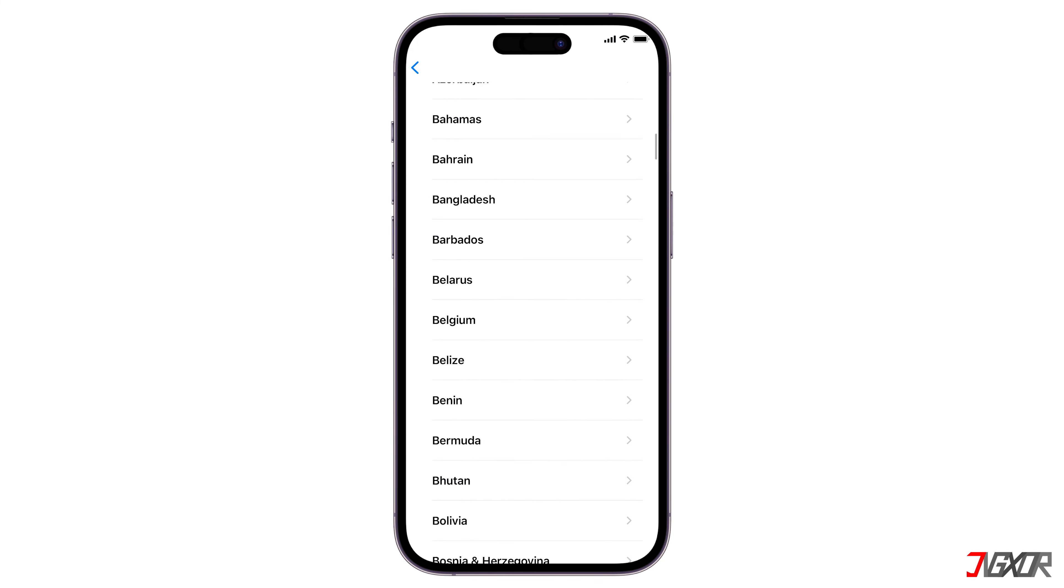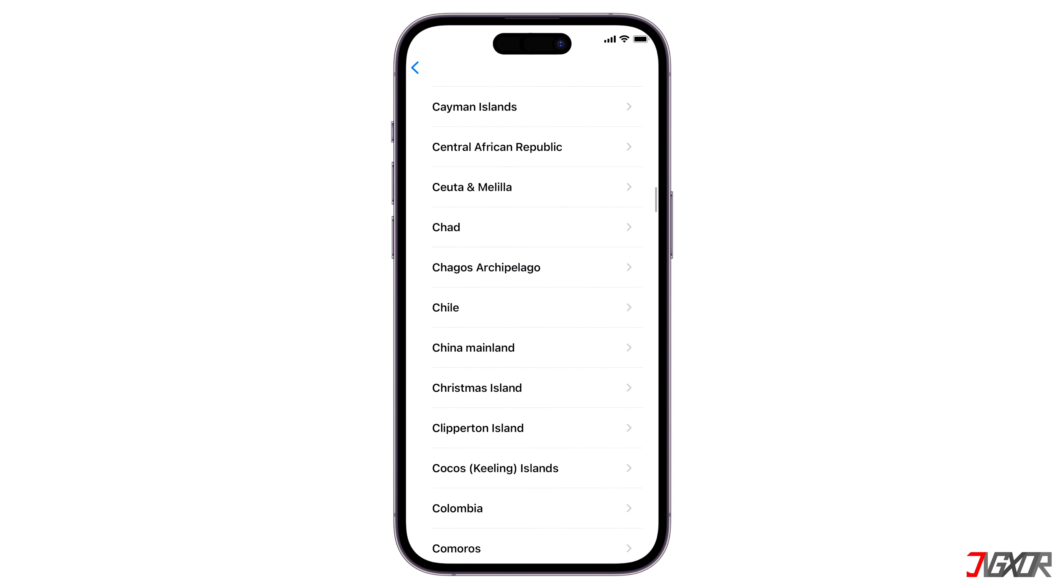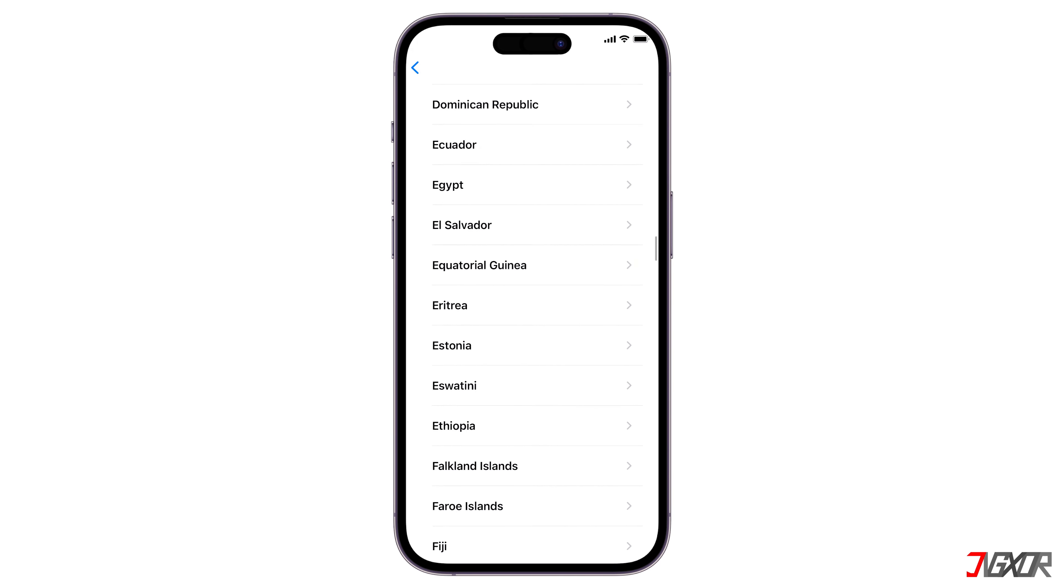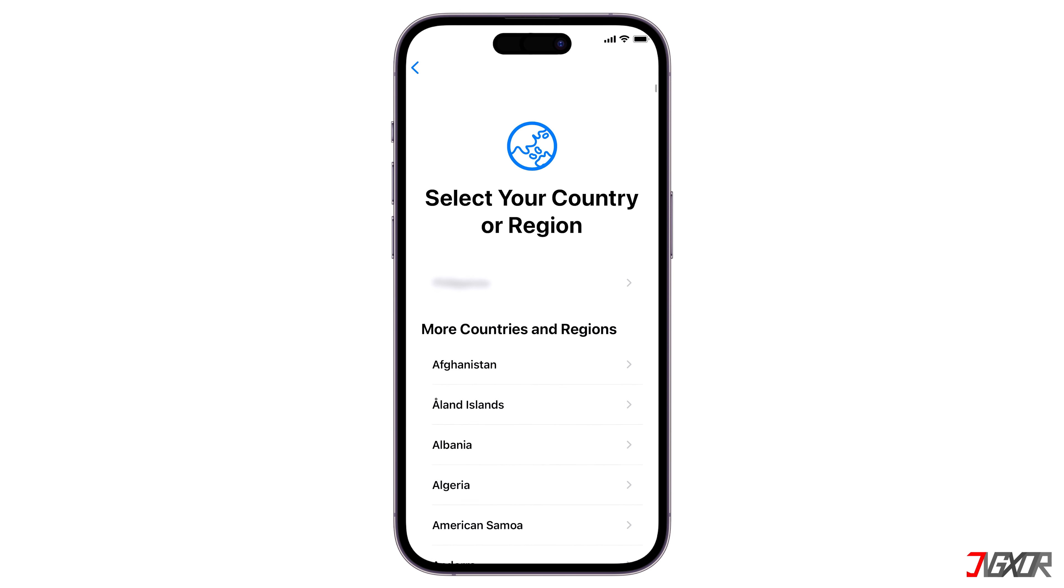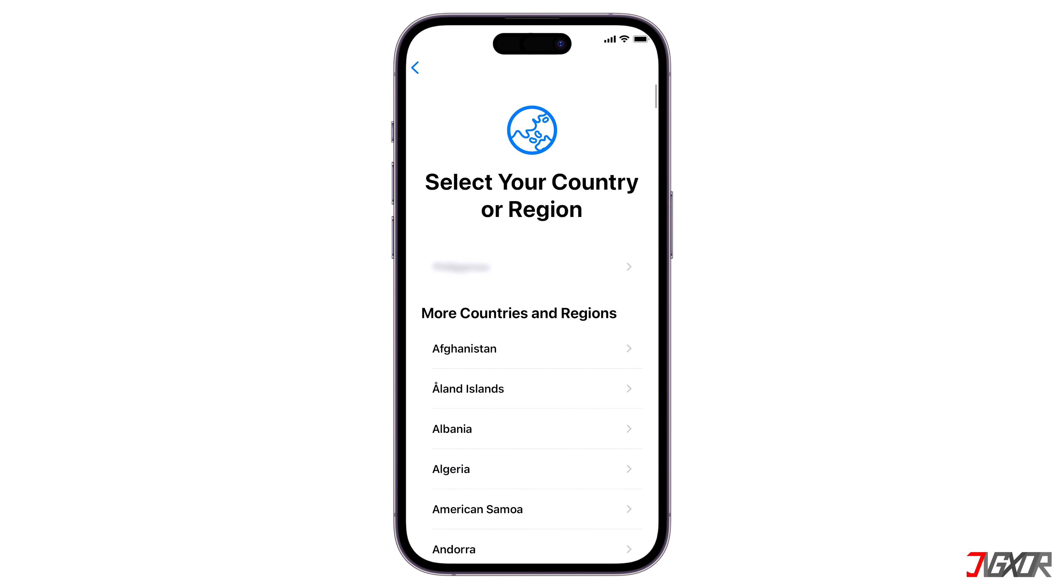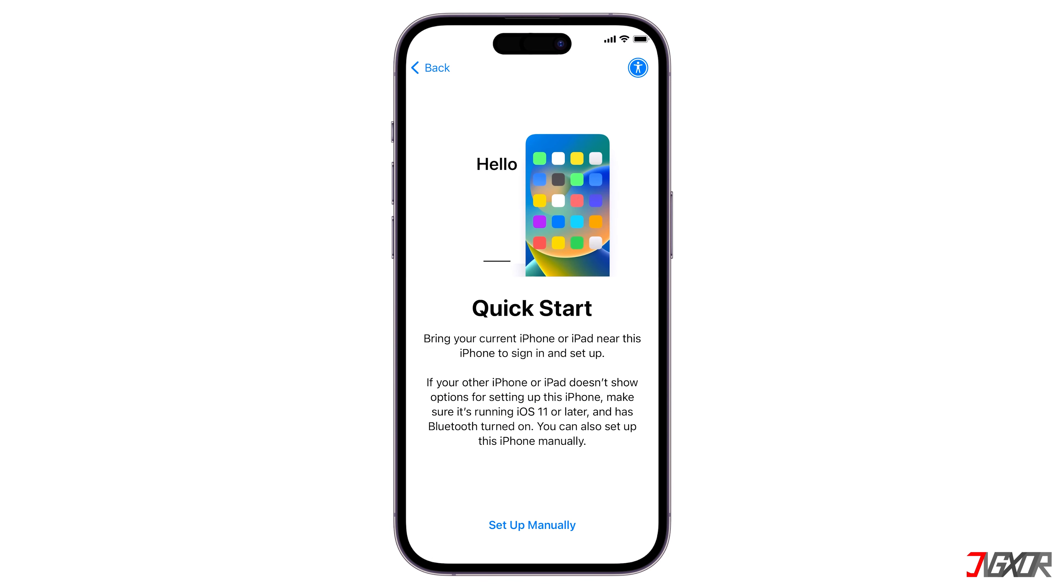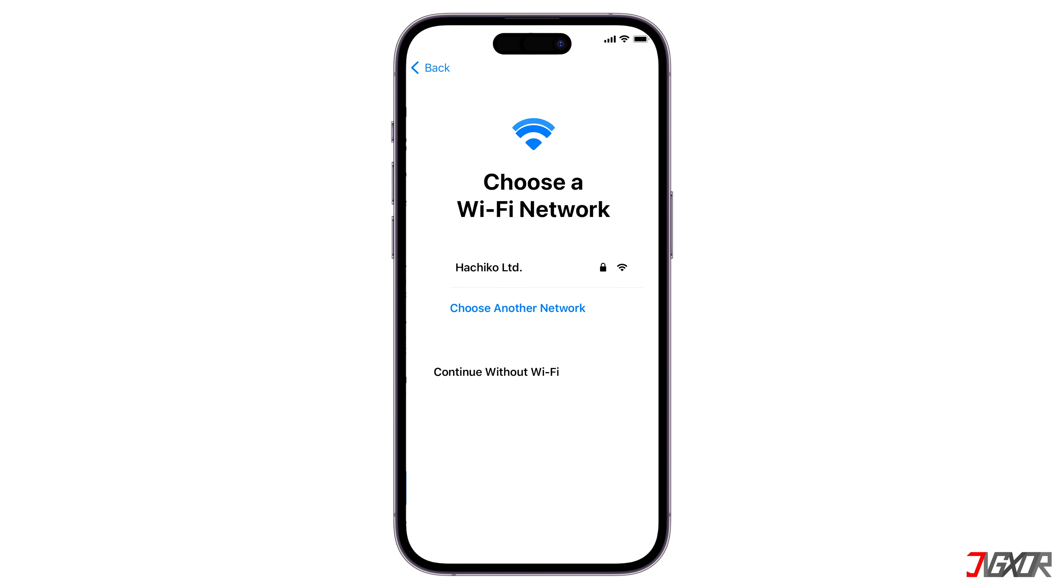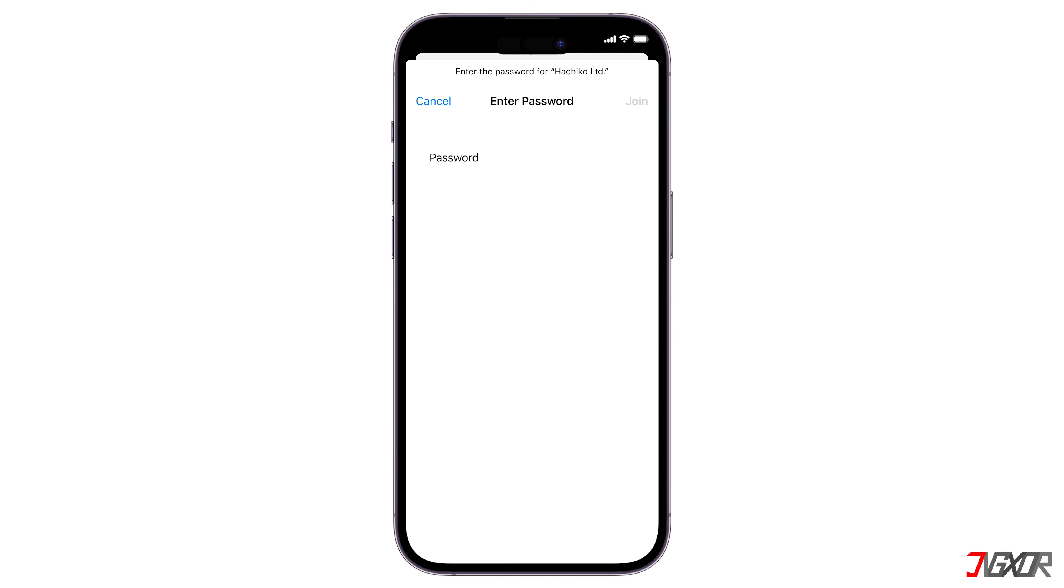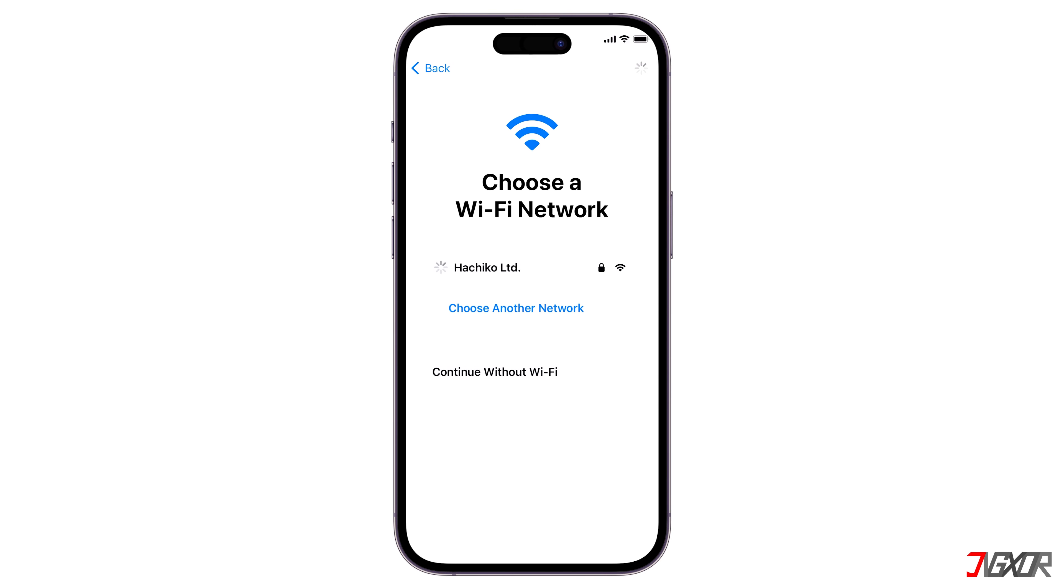No matter which method you use to reset your iPhone, it will reload a few times before restarting. Once the Quick Start window appears on your iPhone, click Setup manually. Don't forget to join a network connection so that you can restore your iPhone later on via the internet.